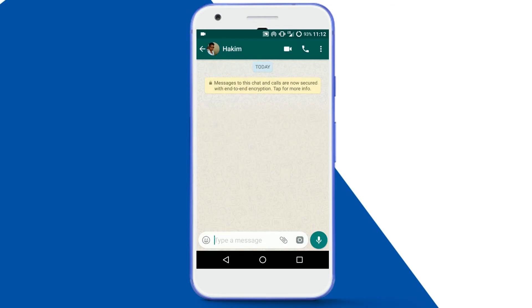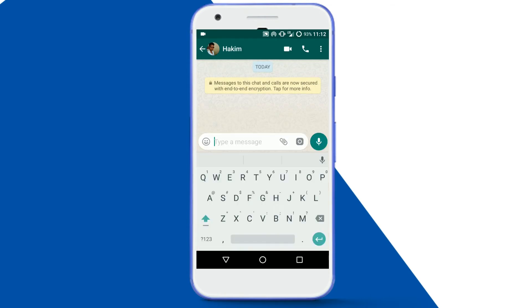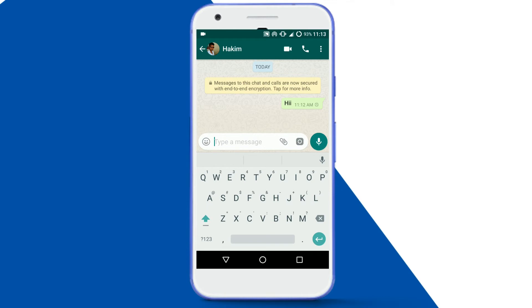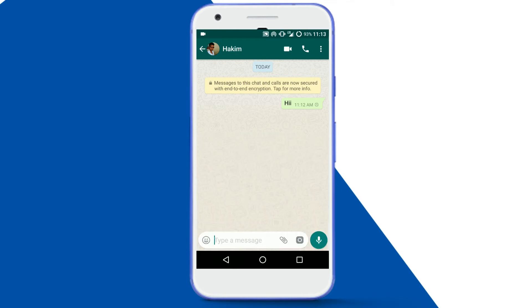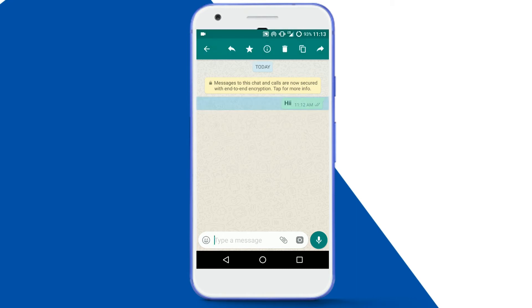Once you have successfully installed it, go ahead and open up your WhatsApp and send any message to your friend. If you want to recall this sent message, just tap and hold on the message where you can see the delete button at the top, and tap on it.